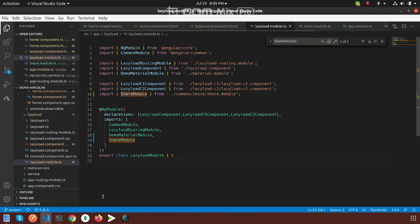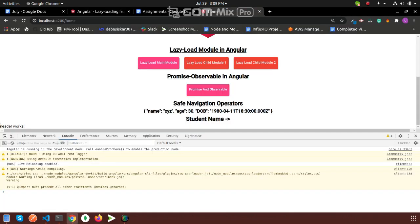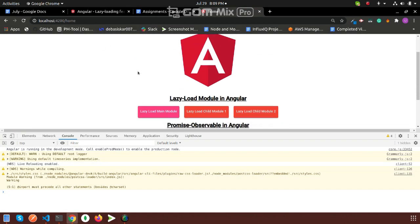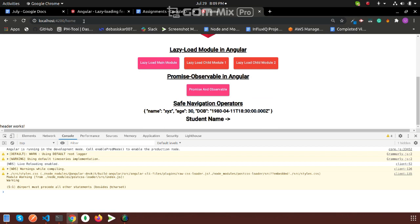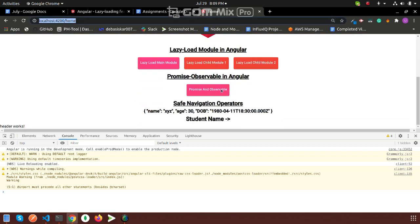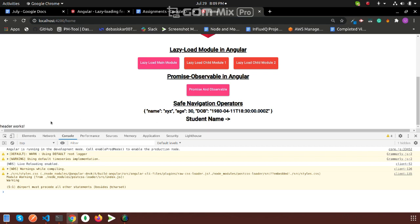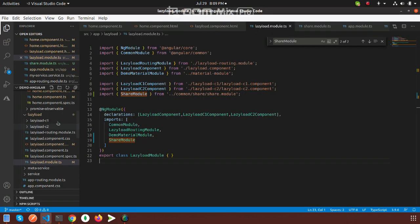See the example in the browser. This is my parent module or app module. See, header works.